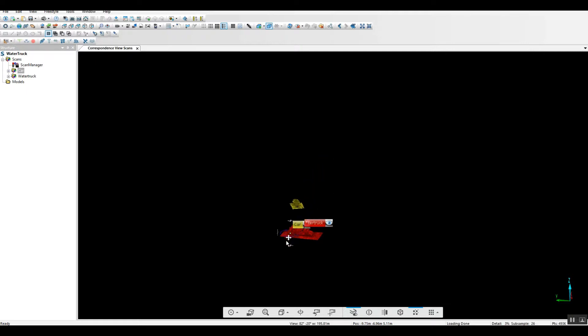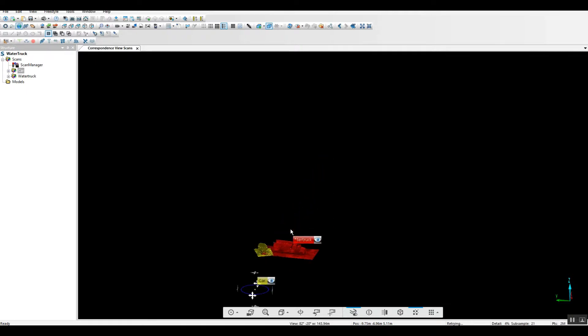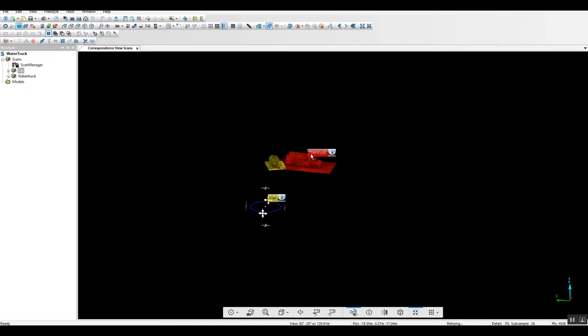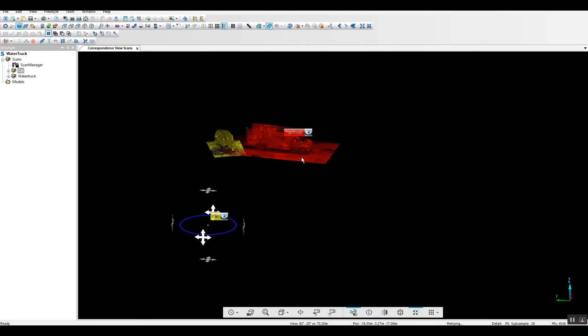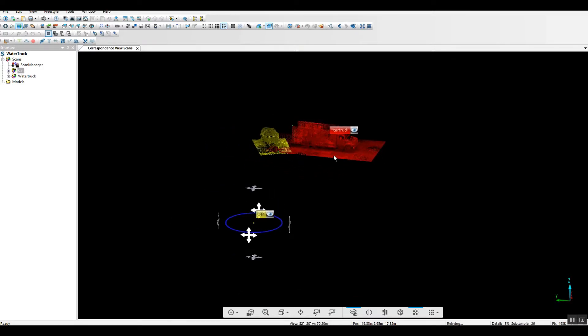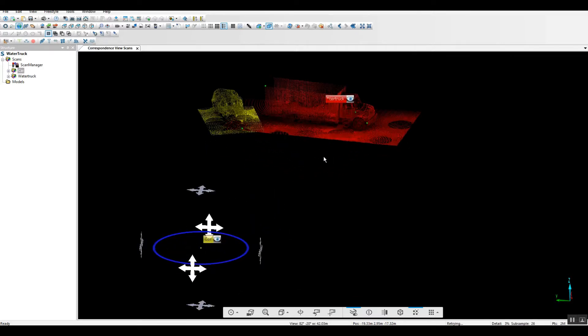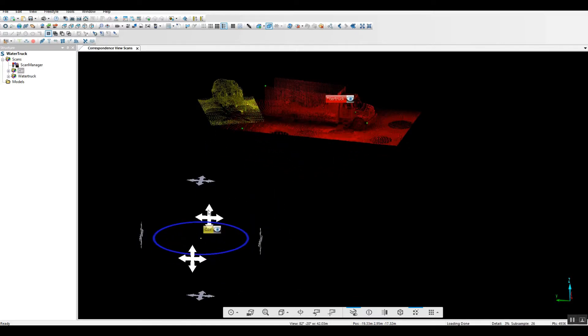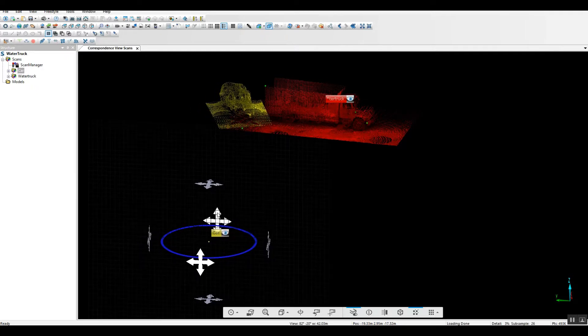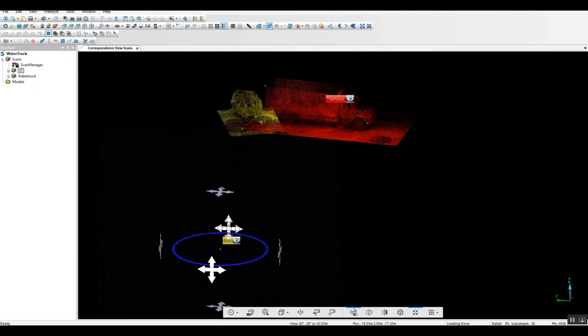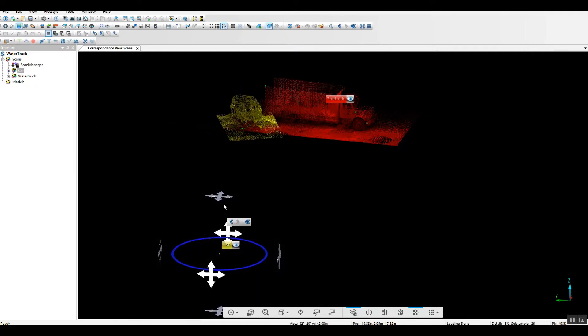What we can do is get the vehicles close to each other. Once they're close, we can use some of the other tools that are available in Scene to really dial it in and give us what we're looking for.